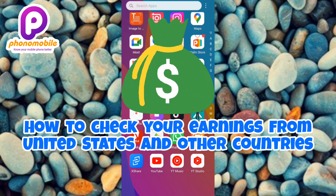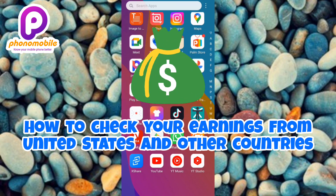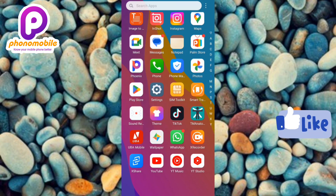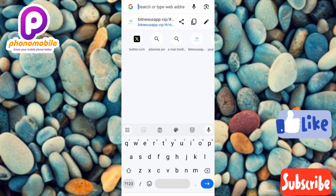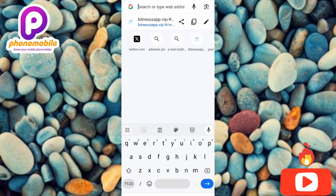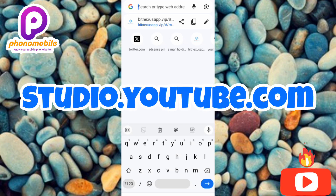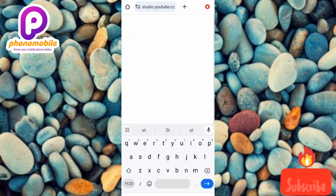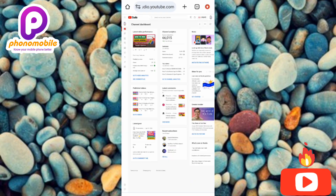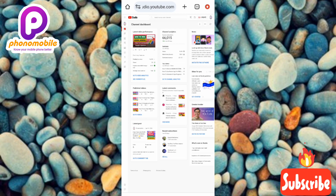Let me use this opportunity to show you how you can find how much you're earning from the United States and other countries. First, go to your YouTube Studio. Go to your browser — I'm using Chrome — and navigate to studio.youtube.com. Now you can see I'm on the home page of my YouTube Studio. To find earnings by country, tap on the Analytics icon on the left-hand side.